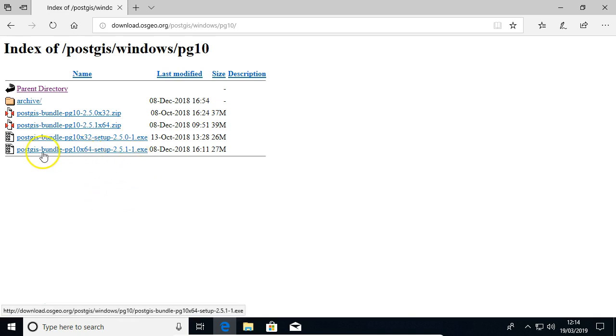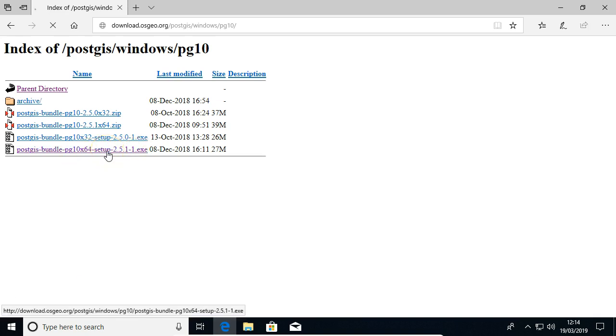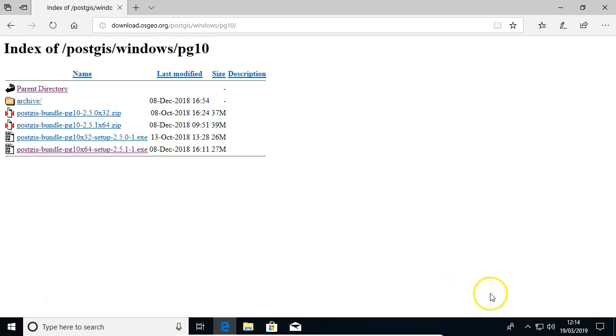Again, I've already downloaded this 2.5.1-1.exe here, and it's on my desktop, so I'm not going to do that. But if you need that, then this is the place to go.